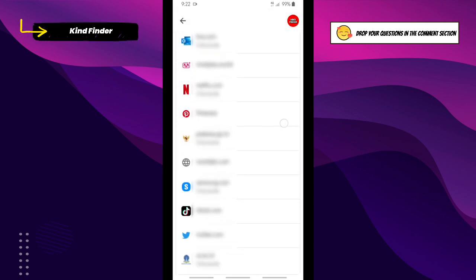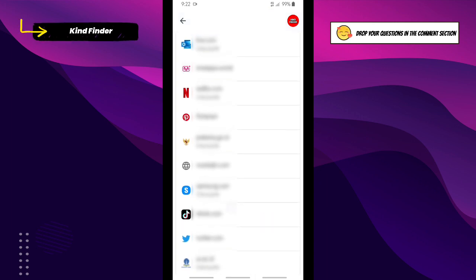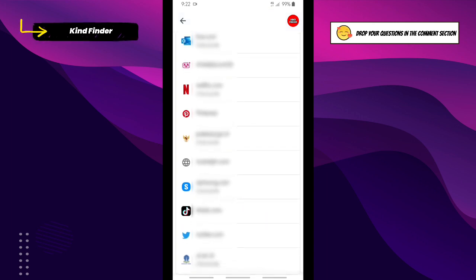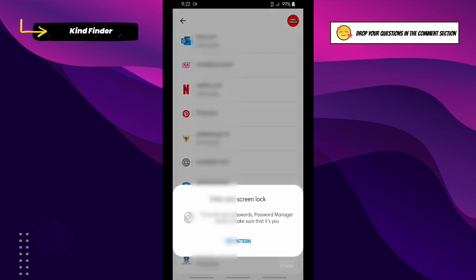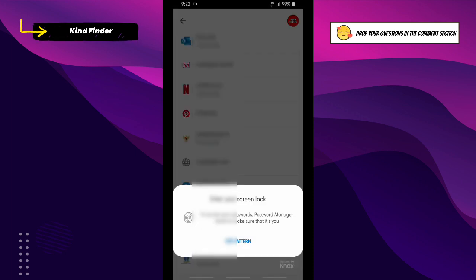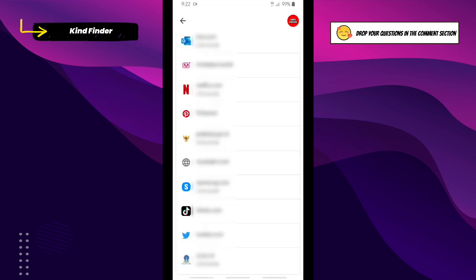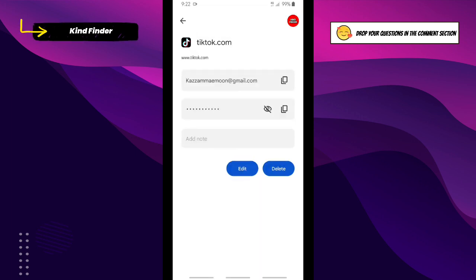Here if you see tiktok.com, that means you have successfully saved your password. I will tap on this and you need to enter your screen lock or pattern lock if you have security turned on. As you see here, this is my username, my email, and my password.